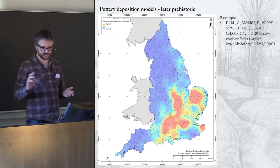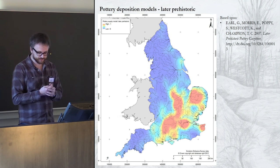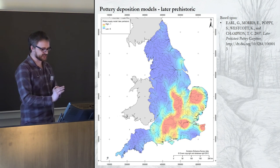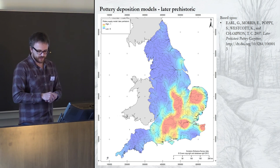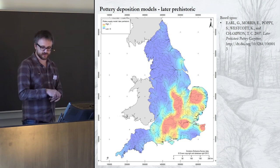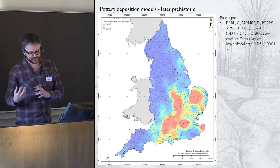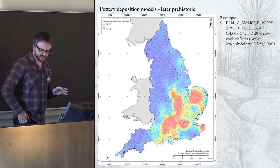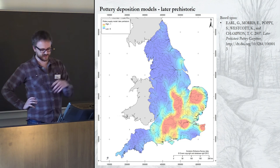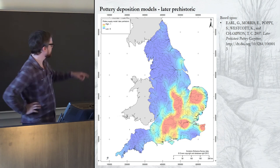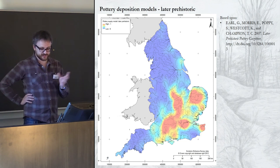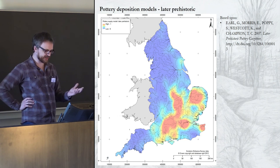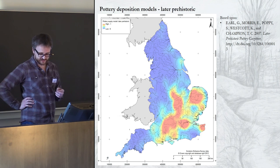Another element that affects those models is the nature of archaeological deposition in different regions. In particular, pottery remains the most common, cheapest, and easiest way to date archaeological sites of the later prehistoric, Roman, and early medieval periods. But there are large areas of the country that were either aceramic or saw very low levels of use, so it's easier to date sites in areas that have more pottery around. The model here is for later prehistoric pottery — blue is low numbers of sherds, red is high — based entirely on the Earl et al. dataset on the ADS, collected in the 1990s, so it's quite out of date, but it's the only comprehensive source available.